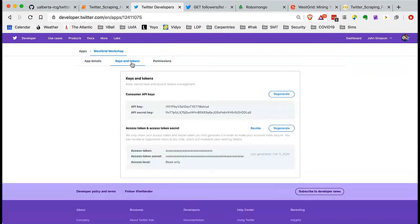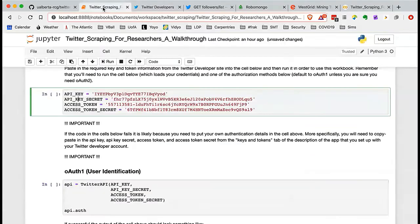Here are the keys and here are the tokens. What you would do when you have this for yourself is come here, copy the API key, go back to your notebook, and inside the single quotes in the API key field, paste your API key. Same for API key secret, same with access token, same with access token secret.